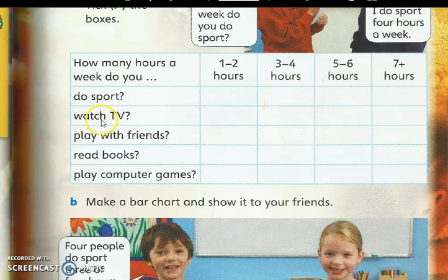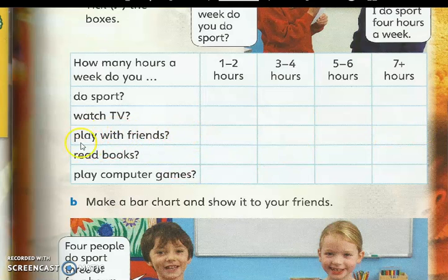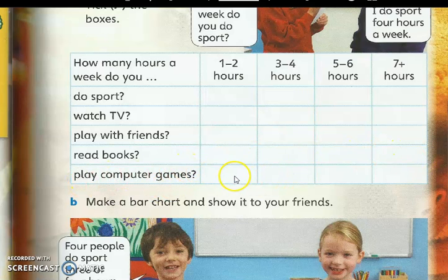Menonton TV dalam seminggu berapa jam? 1 ke 2 jam, 3 ke 4 jam, 5 ke 6 jam, ataupun 7 jam lebih. Tandakan tik. Bermain dengan kawan-kawan — berapa jam? Membaca buku — berapa jam dalam seminggu? Bermain komputer games — berapa jam dalam satu minggu? Tandakan tik.